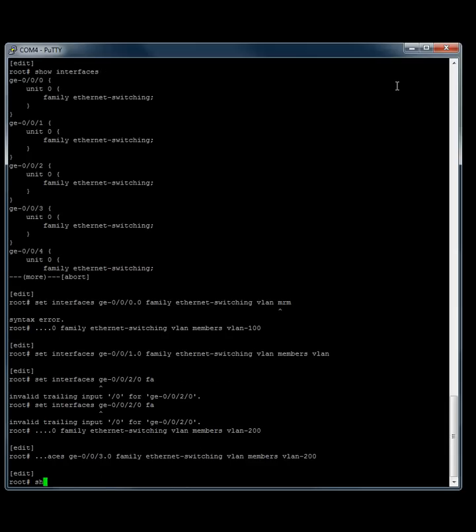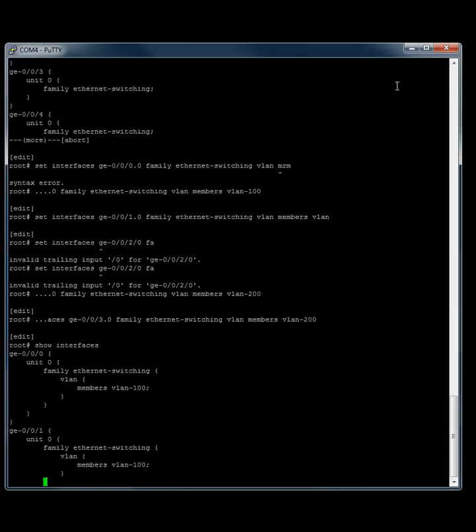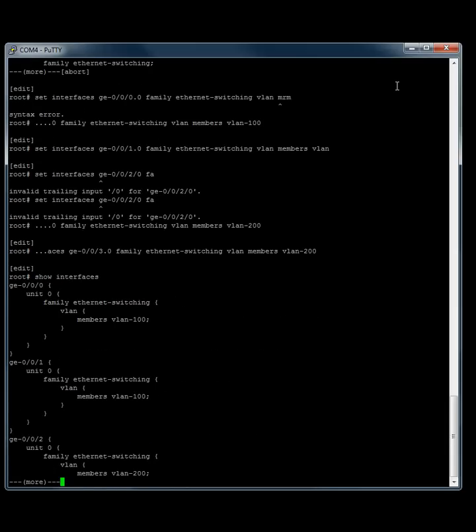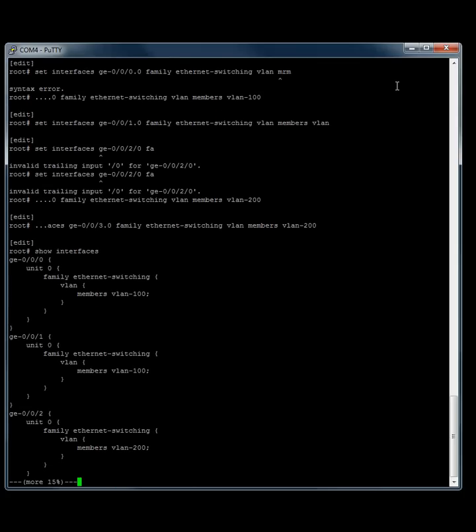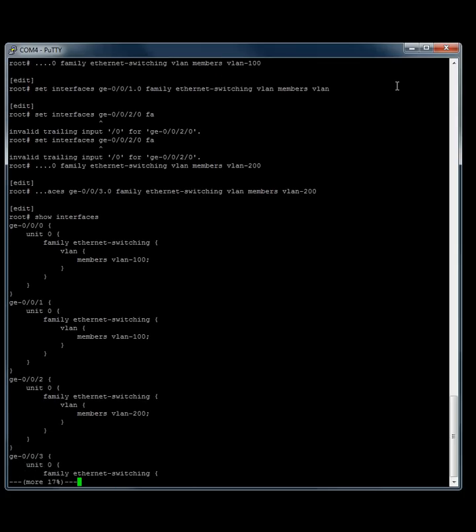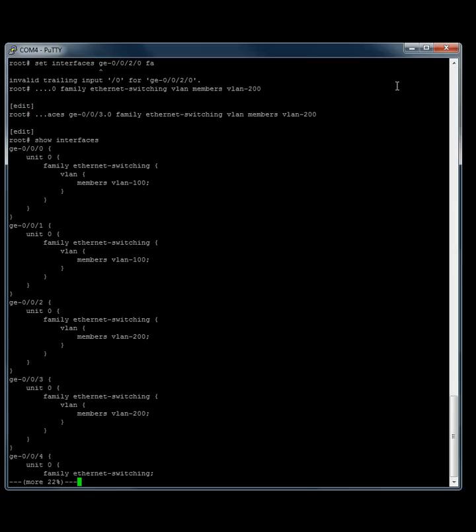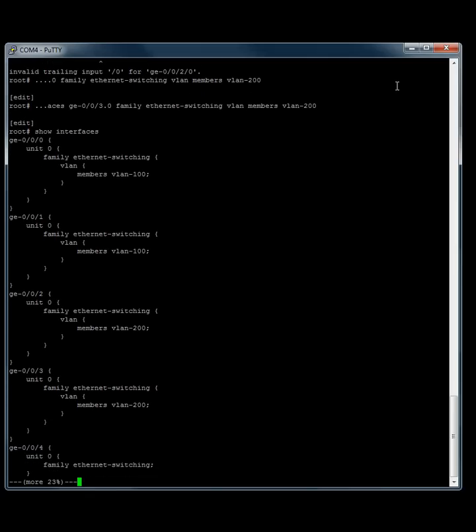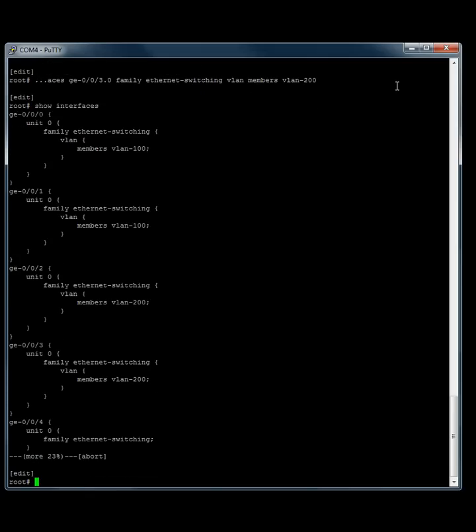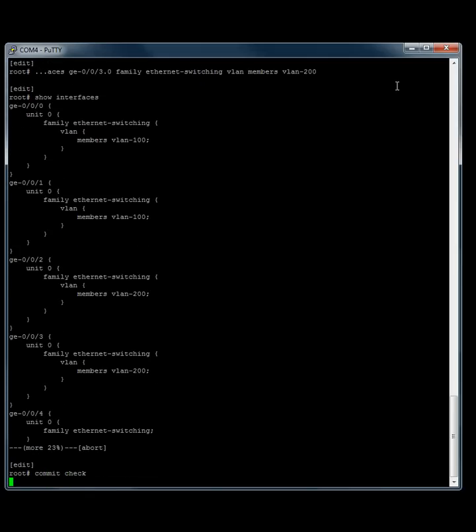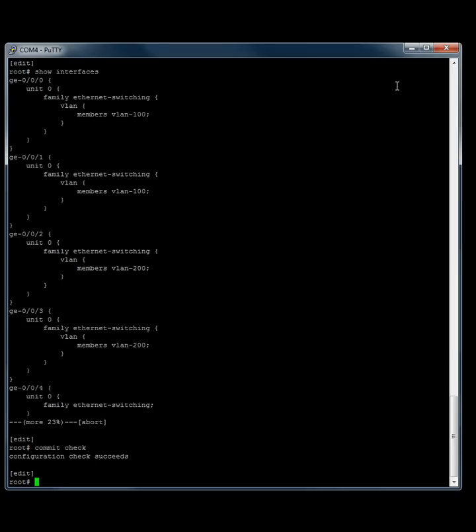Now we do show interfaces. So there we go. We've got 0 under VLAN 100, 1 under VLAN 100, 2 under 200, and 3 under 200. So we want to do a commit check. Everything passed. We will commit that.